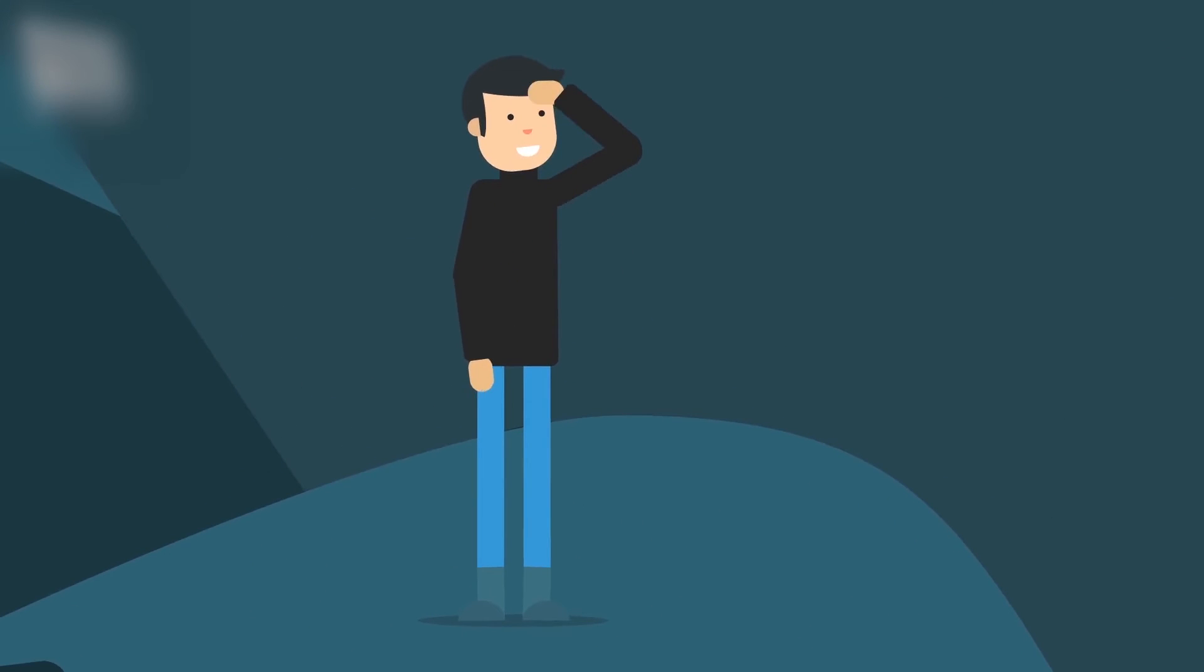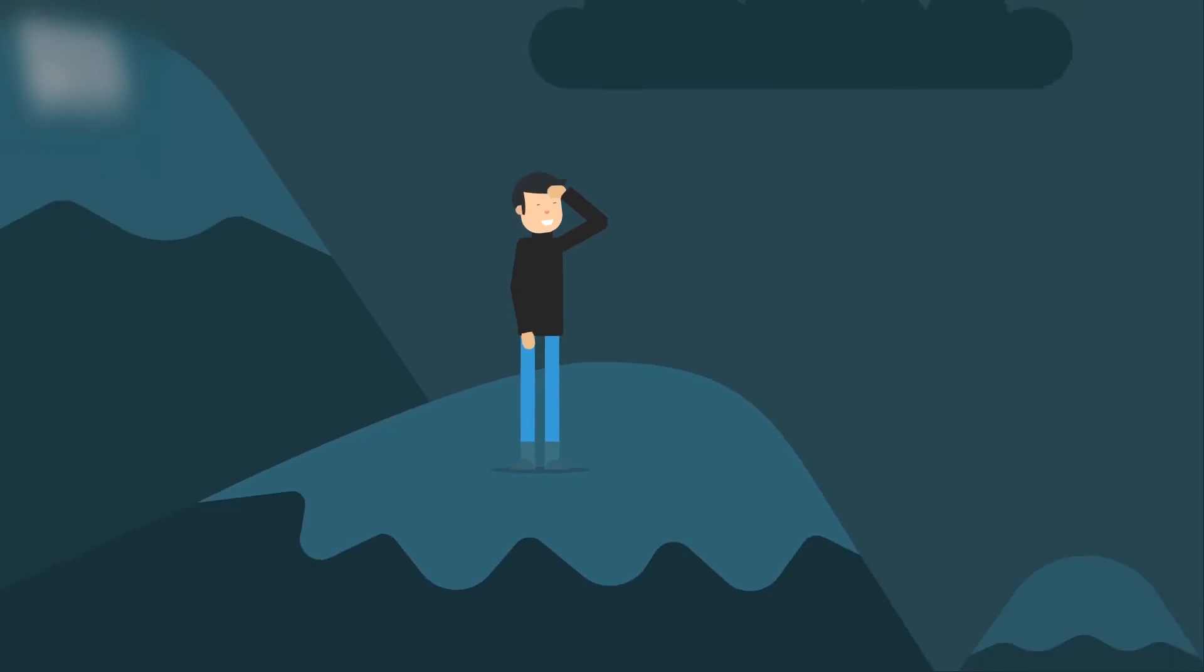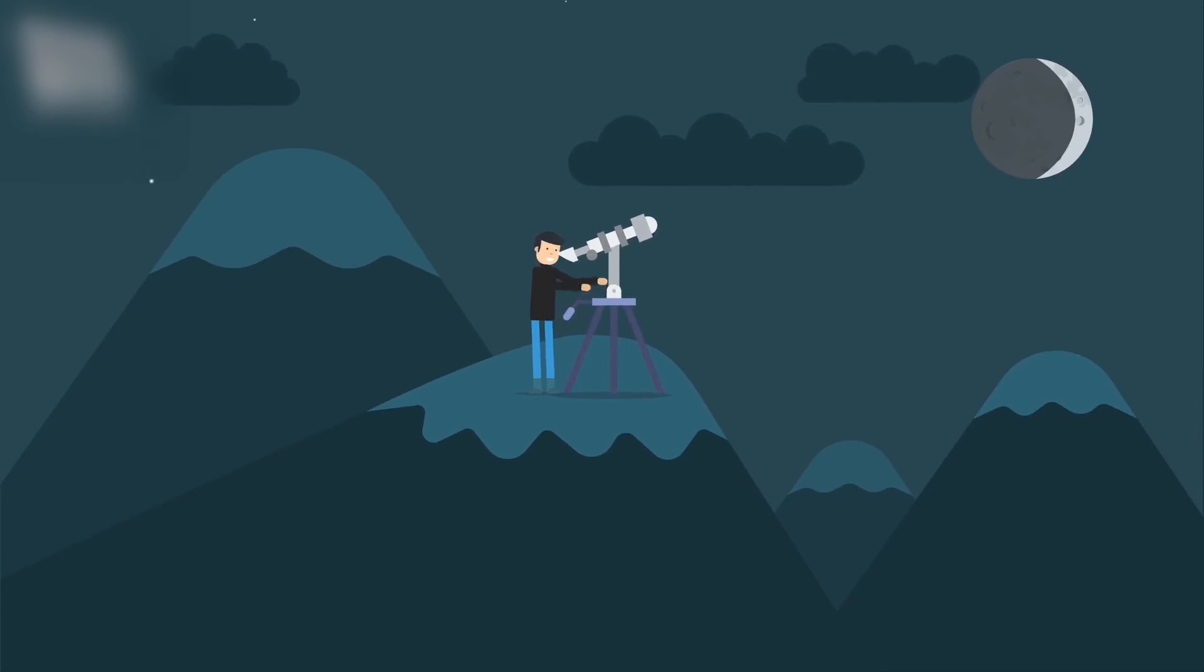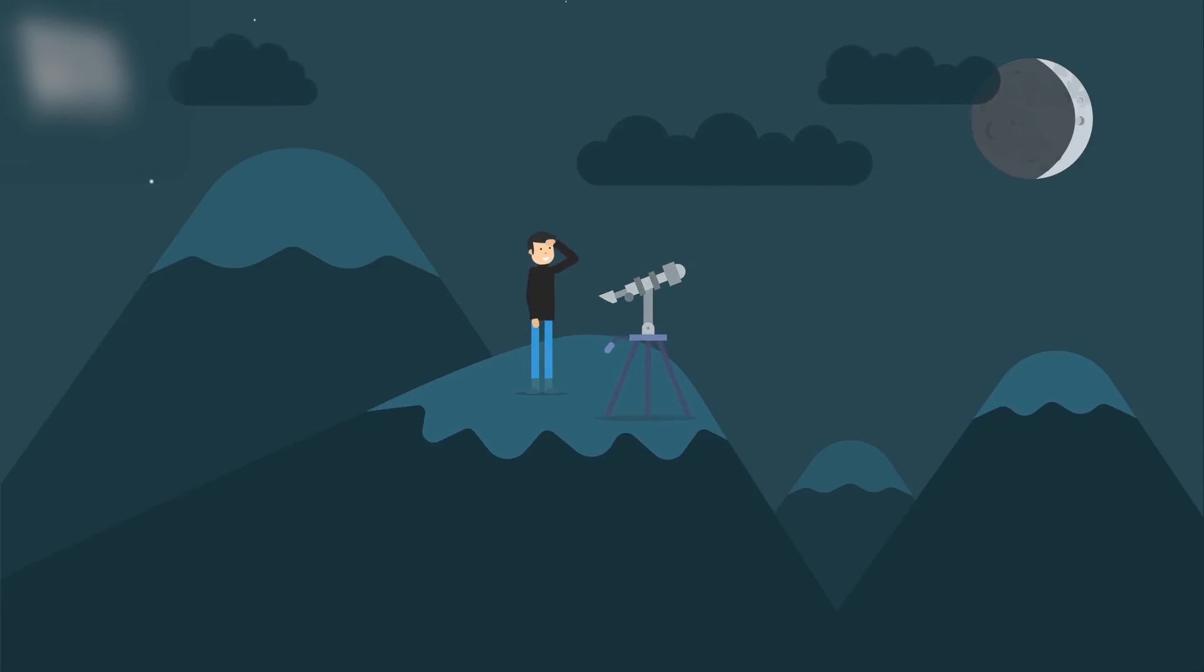You are allowed to use magnifying devices to determine the position of the crescent, but you have to see it with the naked eye. Keep in mind that sighting the moon only using magnifying devices will not prove the beginning of the month.